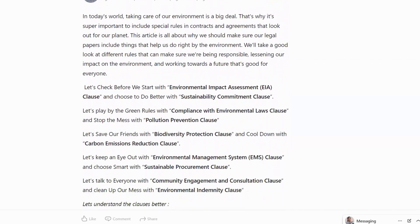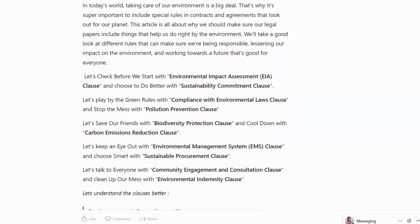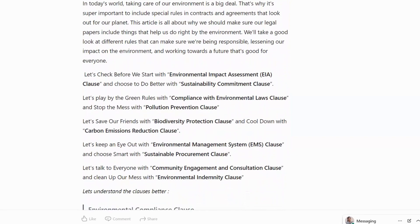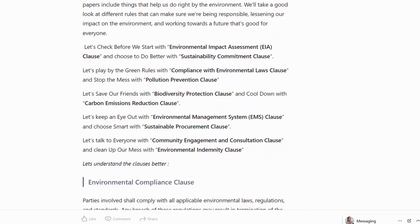In today's world, taking care of our environment is a big deal. That's why it's super important to include special rules in contracts and agreements that look out for our planet. This article is all about why we should make sure our legal papers include things that help us do right by the environment. We'll take a good look at different rules that can make sure we are being responsible, lessening our impact on the environment, and working towards a future that's good for everyone.